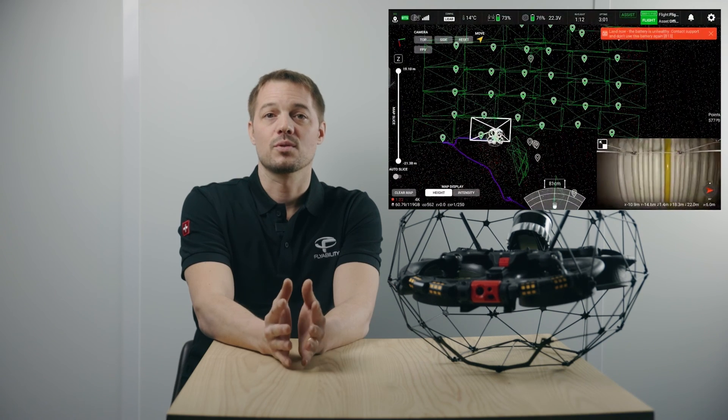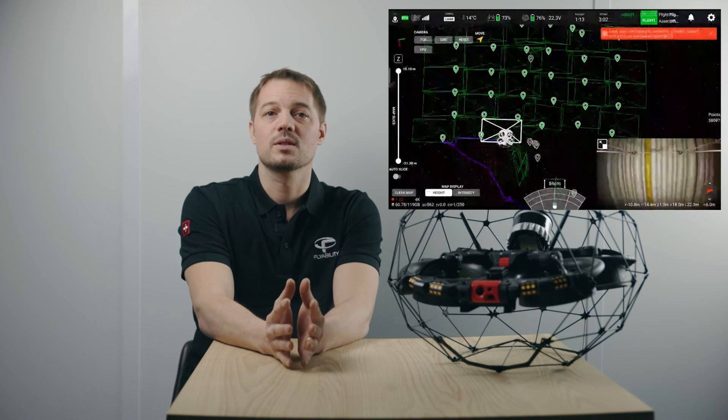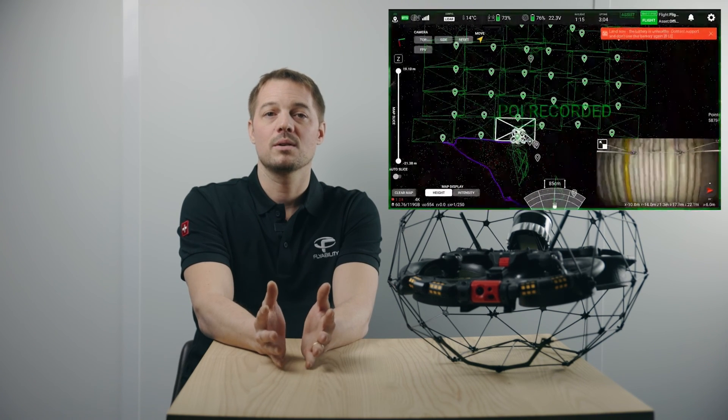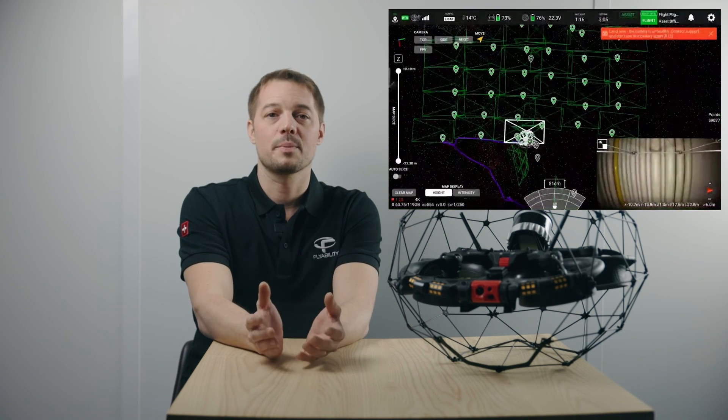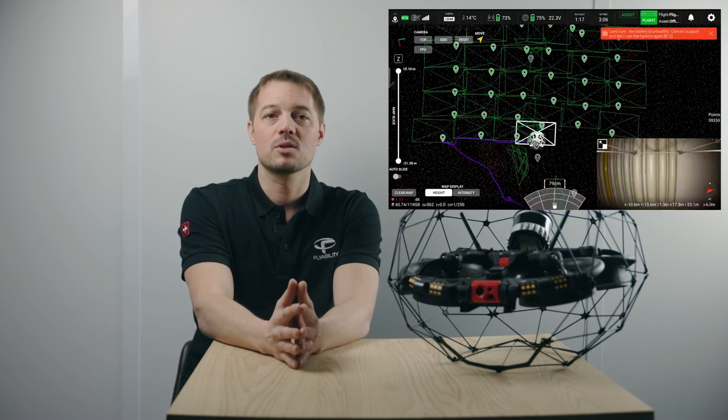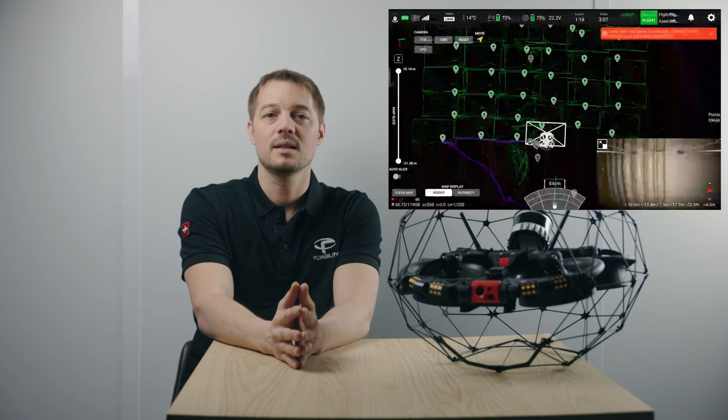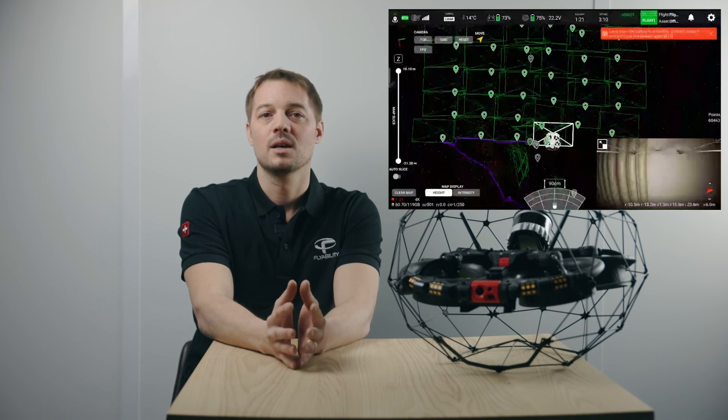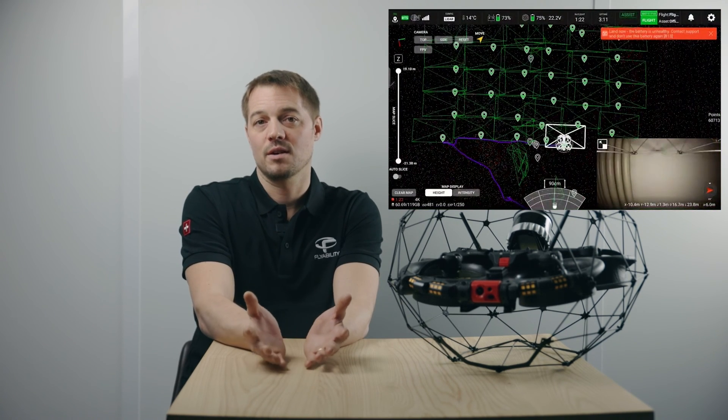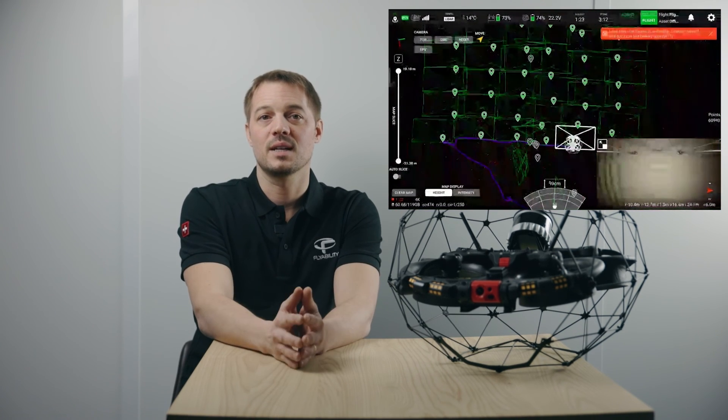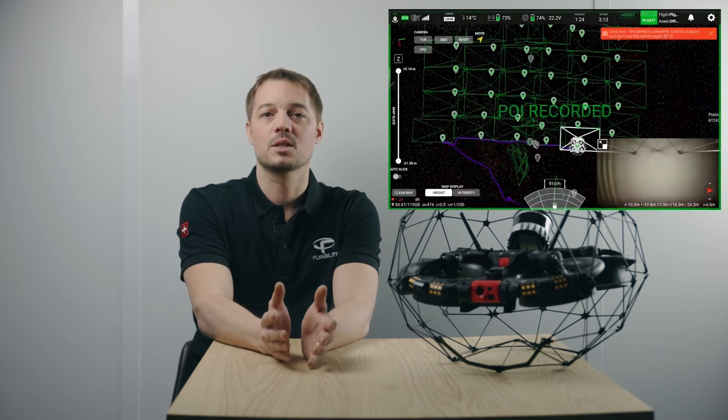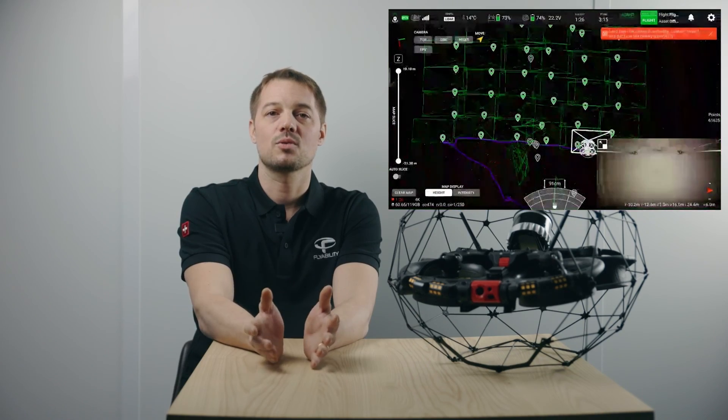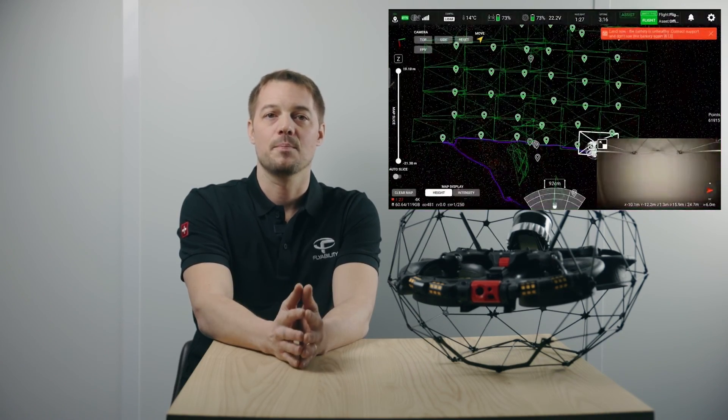For example, the inspection of a roof structure with hundreds of beams that look all similar, or the inspection of a massive storage facility are typically conducted across multiple flights, with the risk of missing parts of the data if the inspection progress is not tracked accurately.